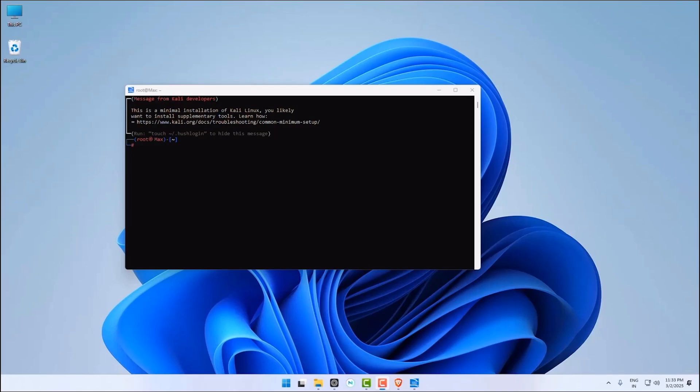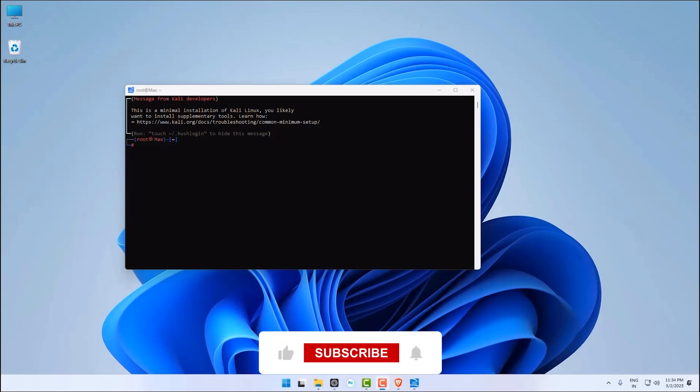That's it, you have successfully installed Kali Linux on Windows 11 using WSL. If you encounter any issue or have any question about this process, feel free to reach out for support. If you found this tutorial helpful, please hit the like button, share it with your friends, and subscribe to the channel for more helpful tutorials.